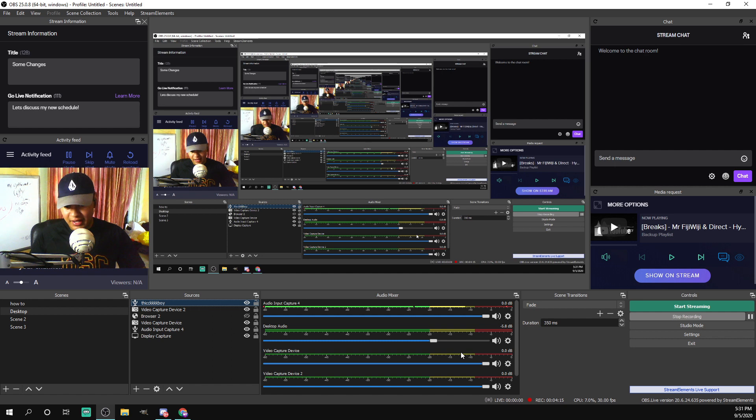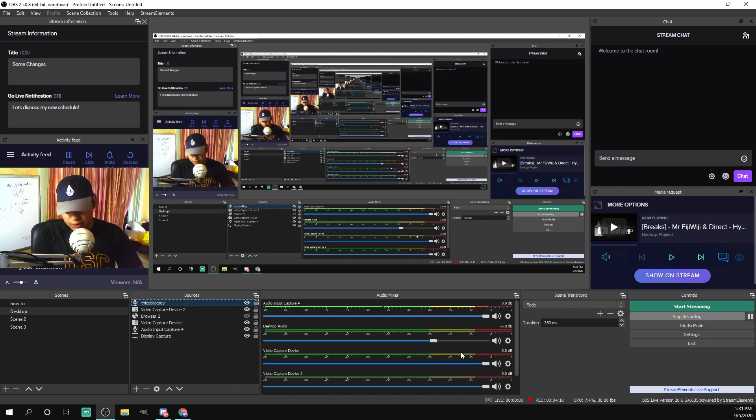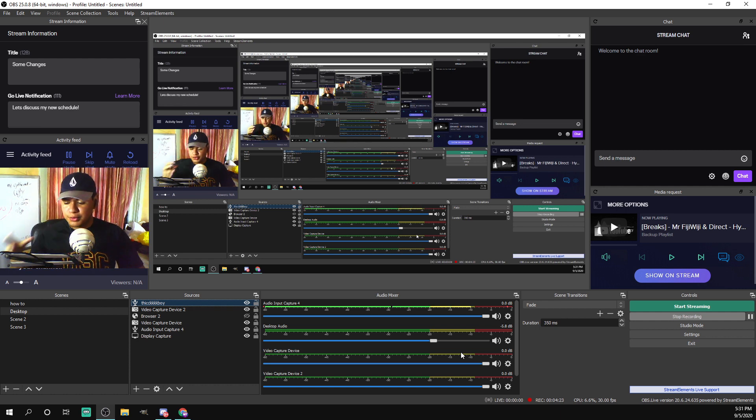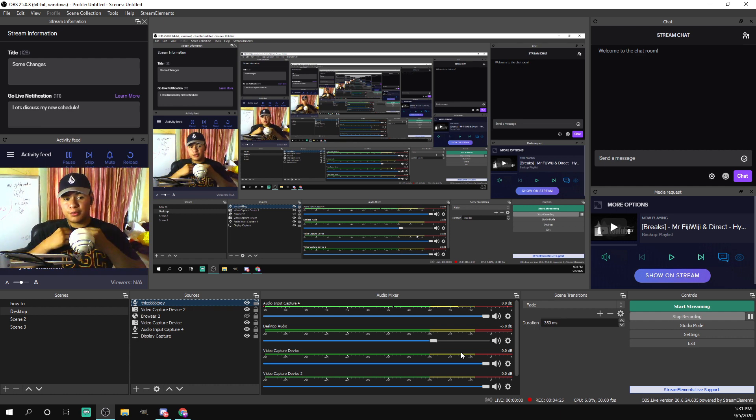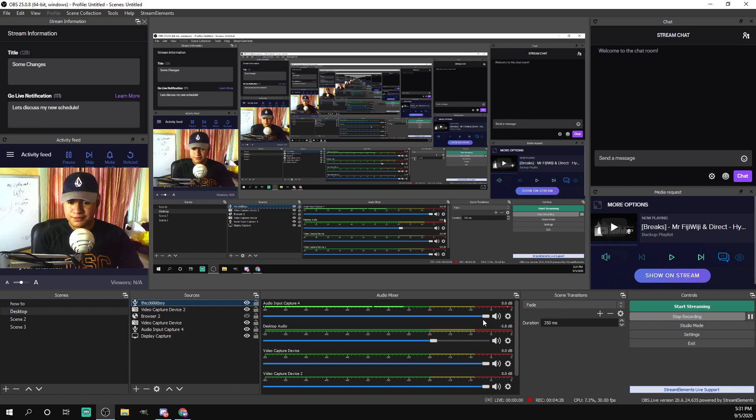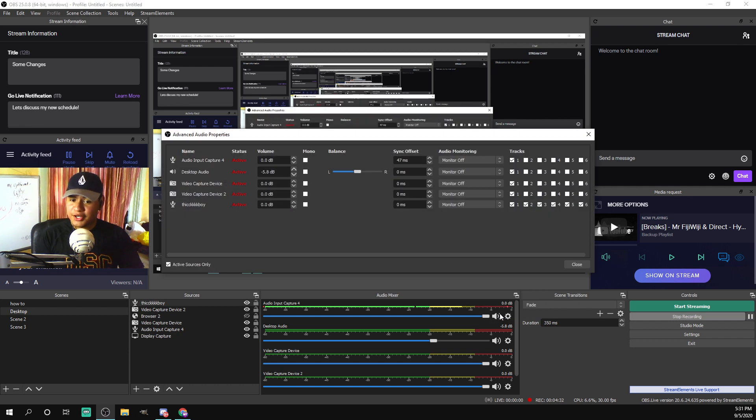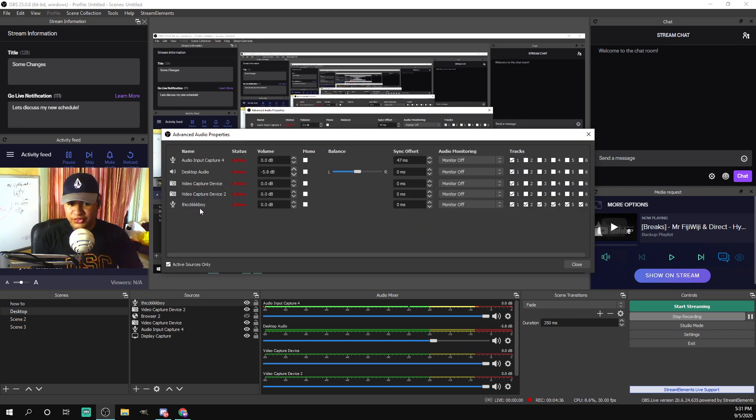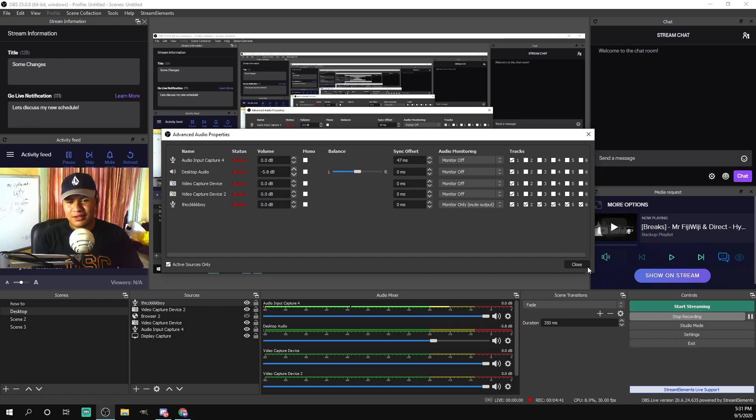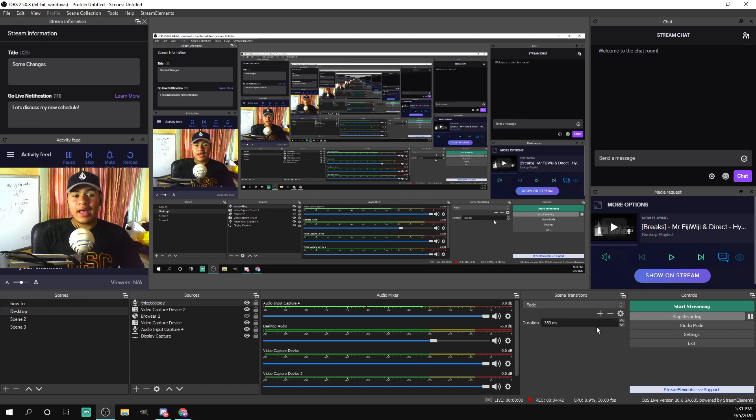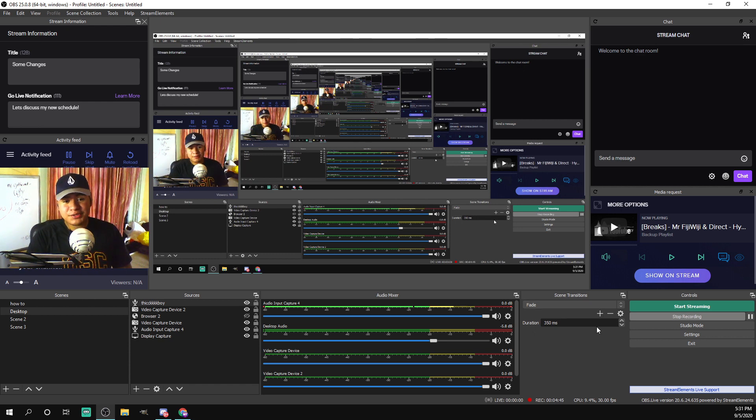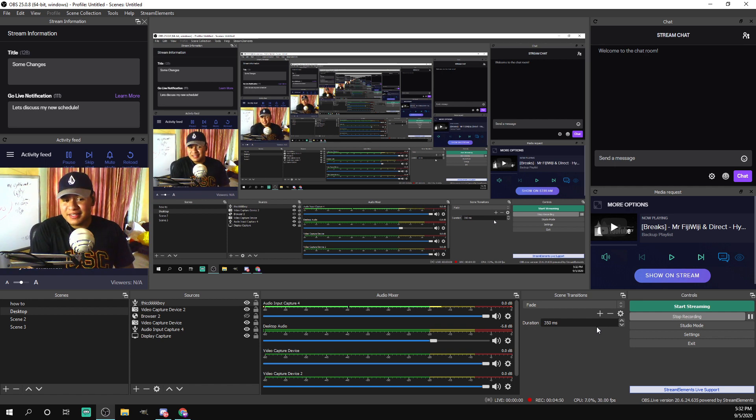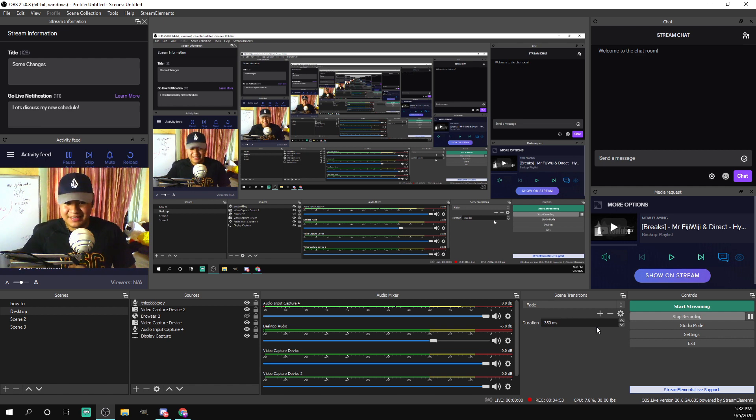But let's say you want to listen through your computer's headphones - you can do that. So right click, come to advanced audio properties, and just look for your thick boy and turn on monitor only. Close that and boom, any sound that comes out of that capture card - your PS4, Xbox, Switch, wherever you have connected to it - will come out of it.